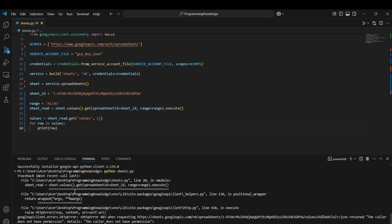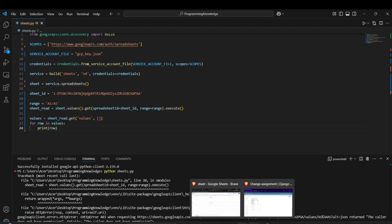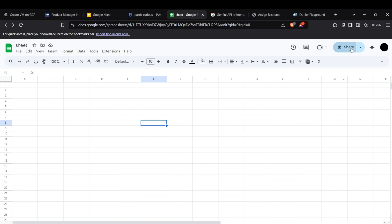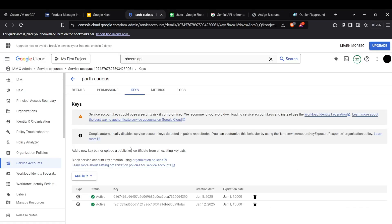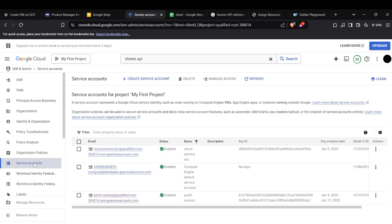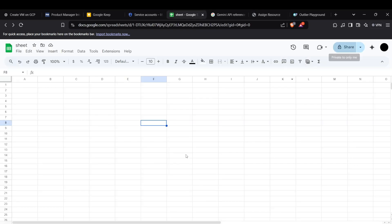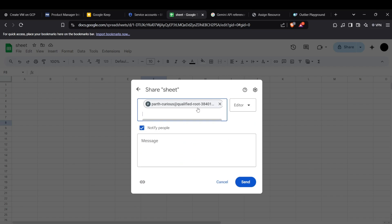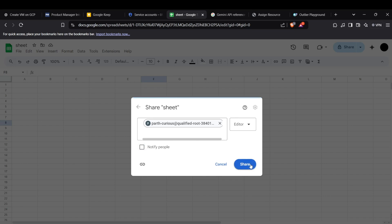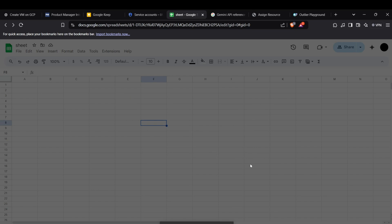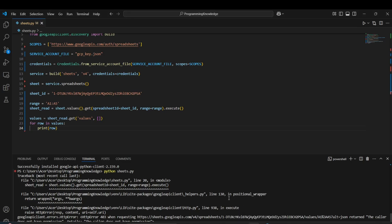The error states that the service account doesn't have permission to read the sheet — that's because the sheet is currently private. We need to share it with our Google Cloud service account. Go to Service Accounts, copy the service account email, then share the Google Sheet with that email address.